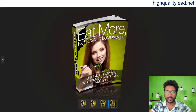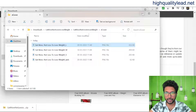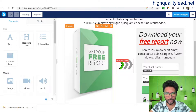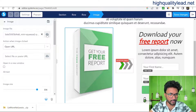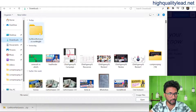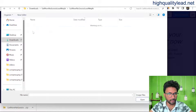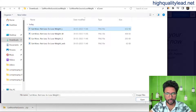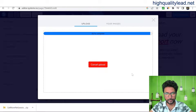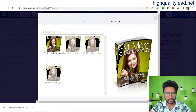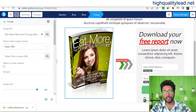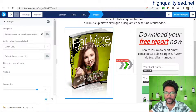This is the ecover we need to use inside the sales funnel. Come back to systeme.io, click to upload the file, navigate to the download folder and the ecover subfolder, open the first ecover image, and insert it. The ebook ecover is now inserted into the squeeze page.